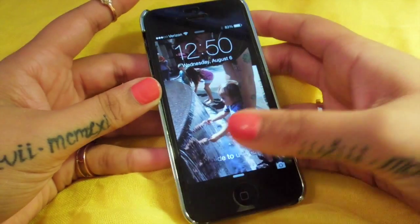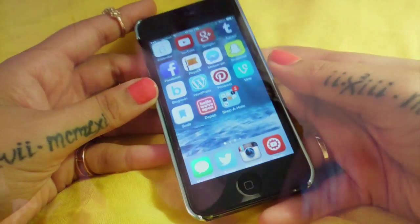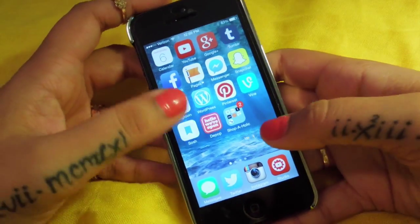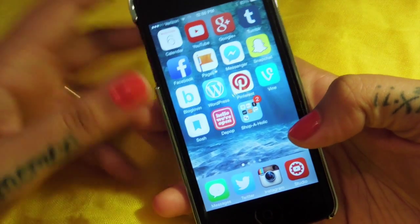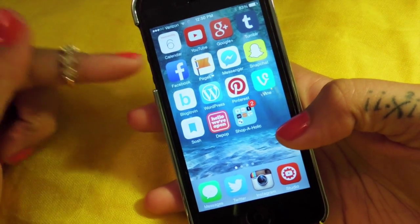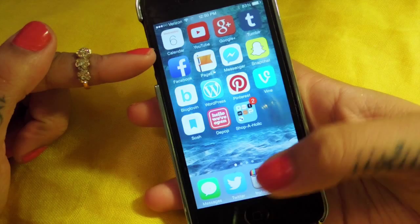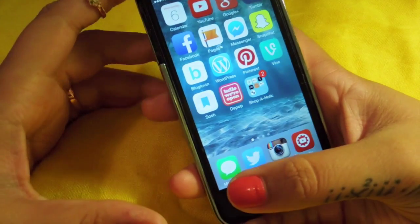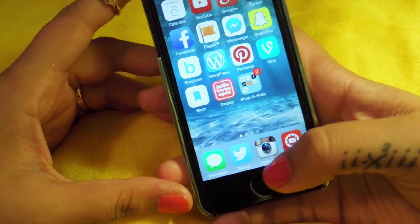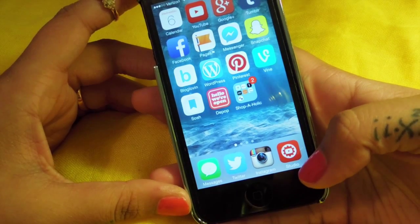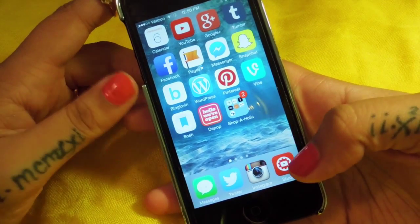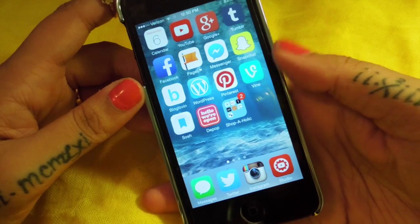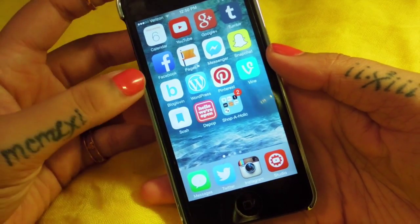When I slide it open, I have all my apps. When I open the first page, this is just my general page. I have most of my social stuff. Along the bottom here I have my text messages, my Twitter app, my Instagram, and then this is Studio - this is for YouTube so I can keep track of everything you guys are doing on my page and any comments you have.